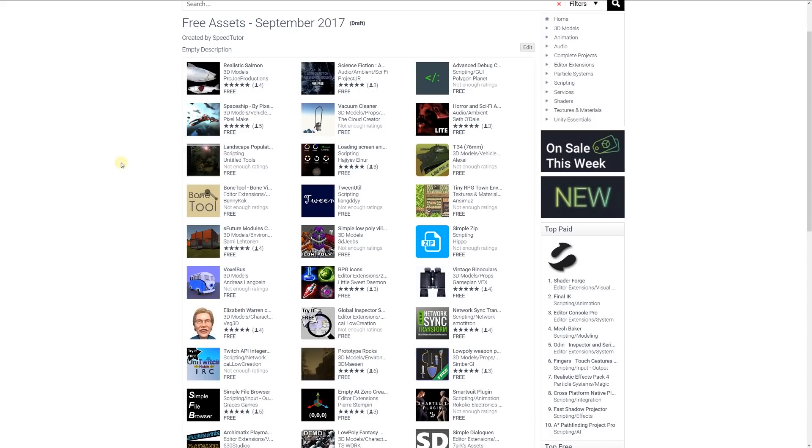I will leave a link in the description so you can look at all the free assets for September 2017. Thanks again for watching and don't forget to like, comment, and subscribe. Cheers.